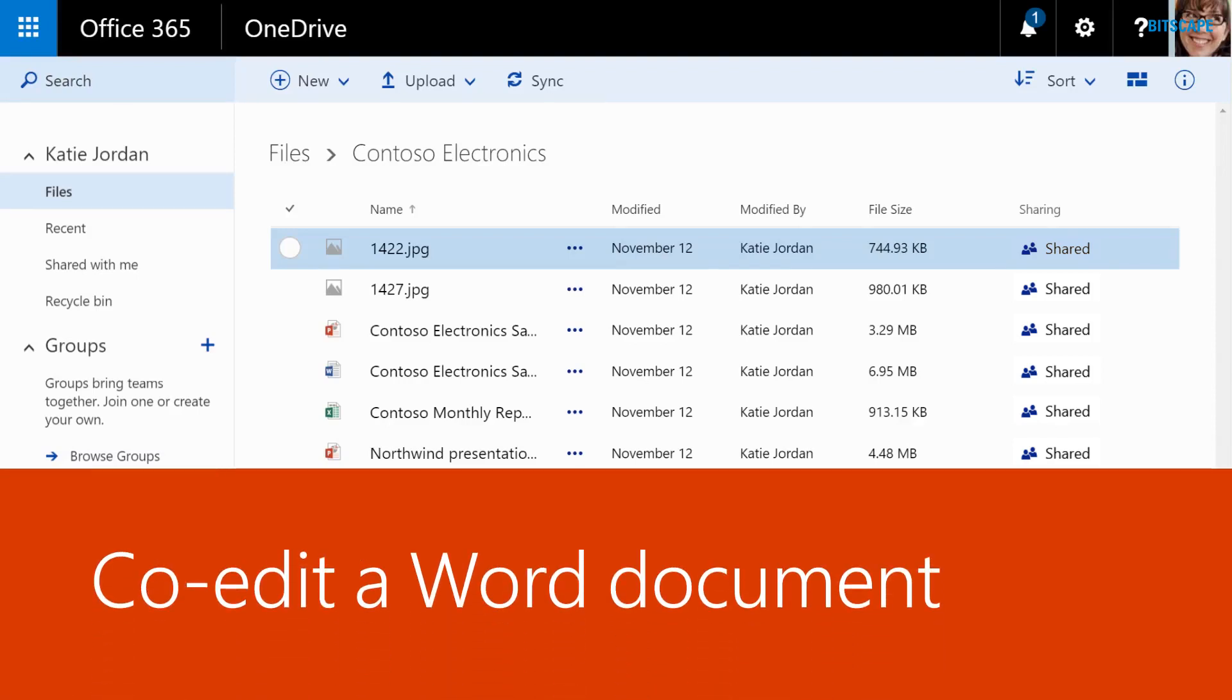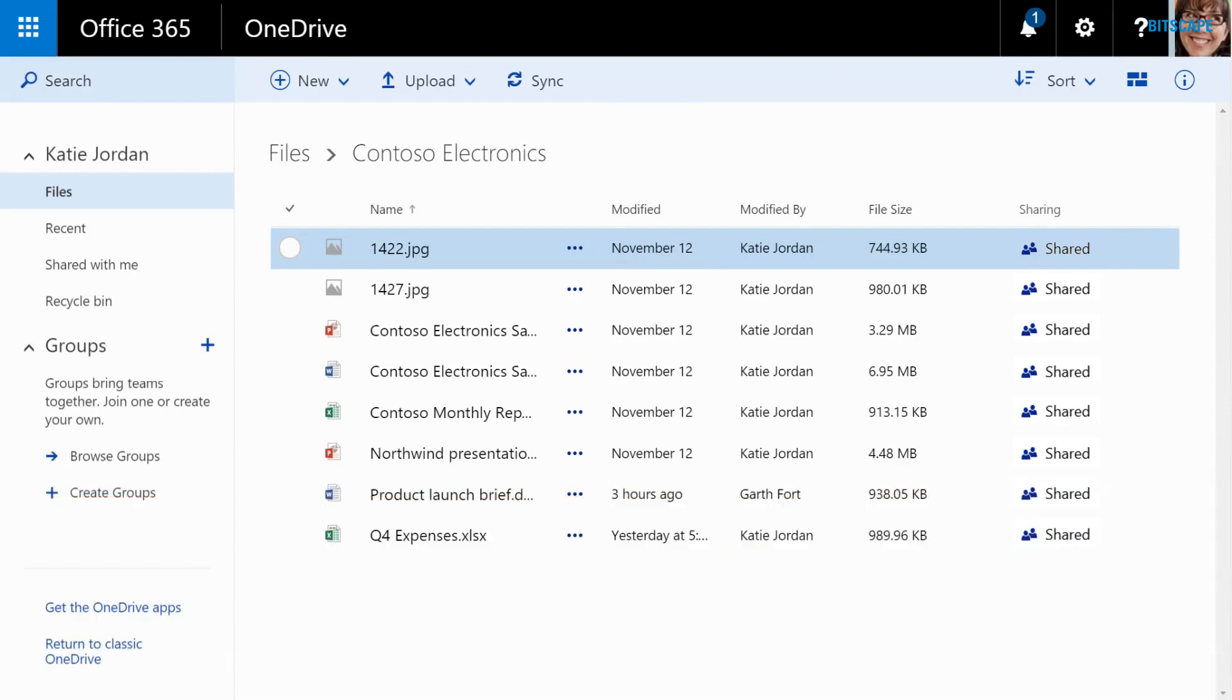My team is working on several marketing documents this week. Because our documents are saved to OneDrive for Business, we can all access and edit them at the same time.